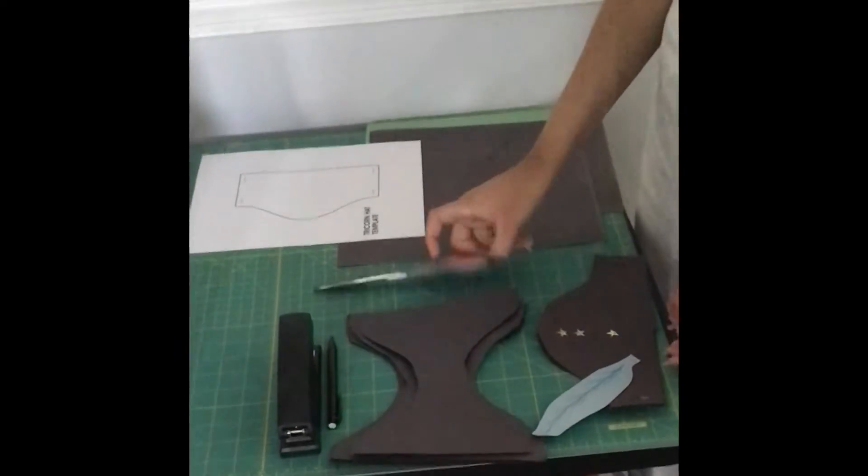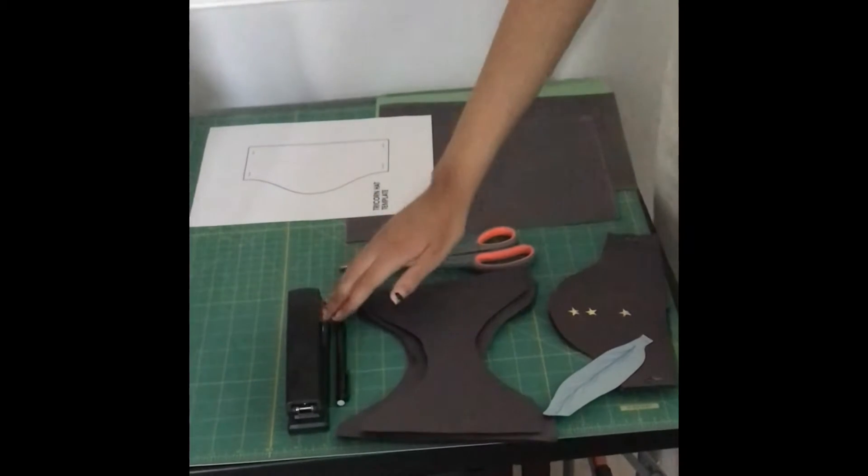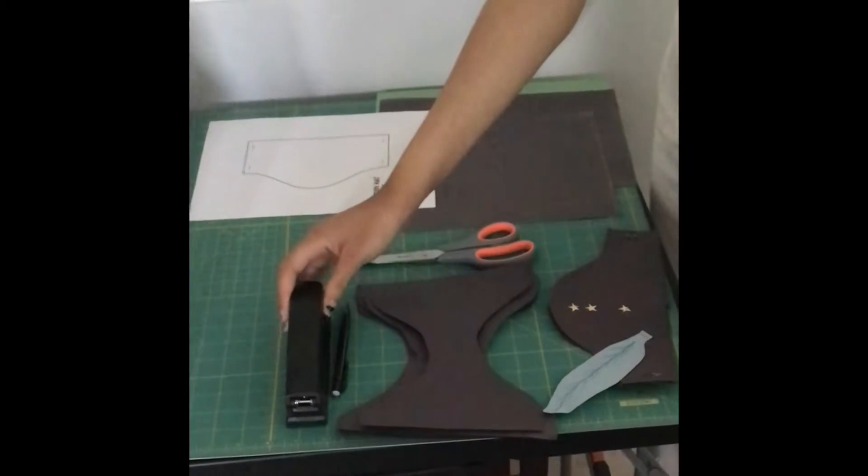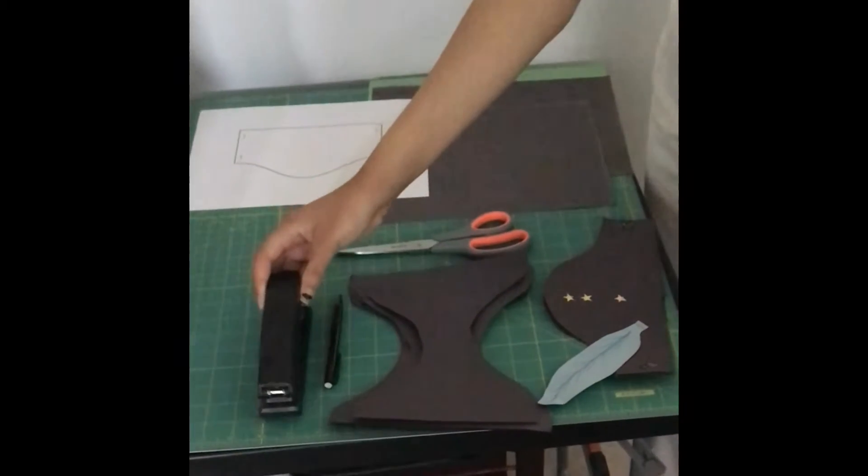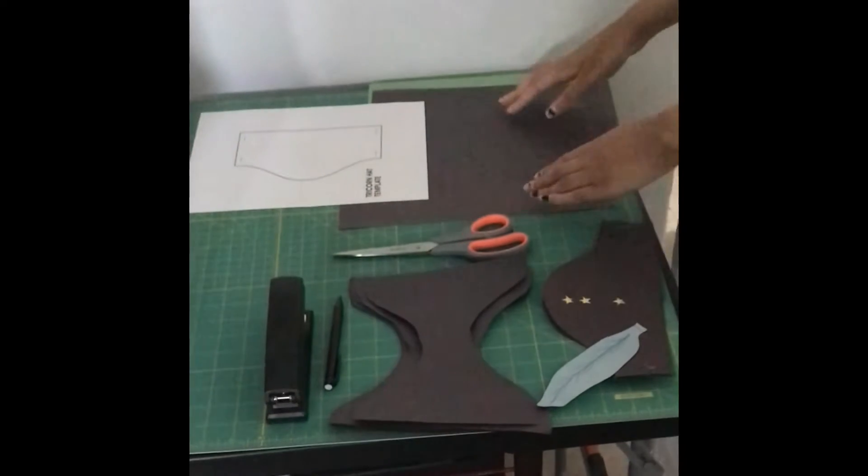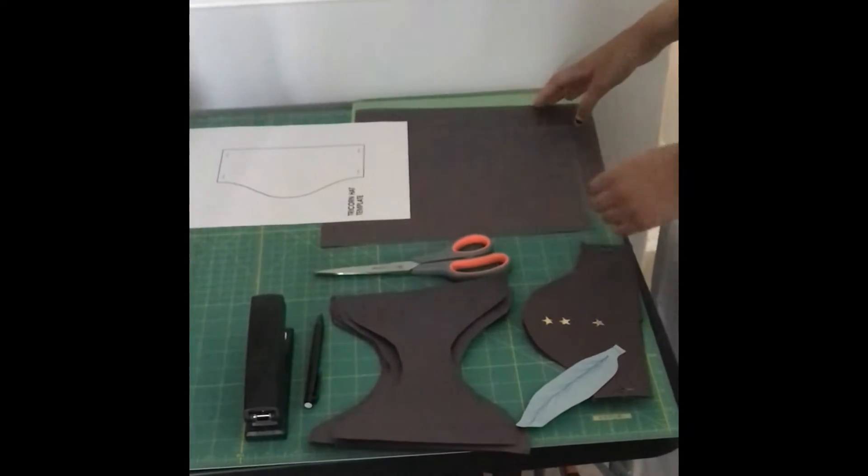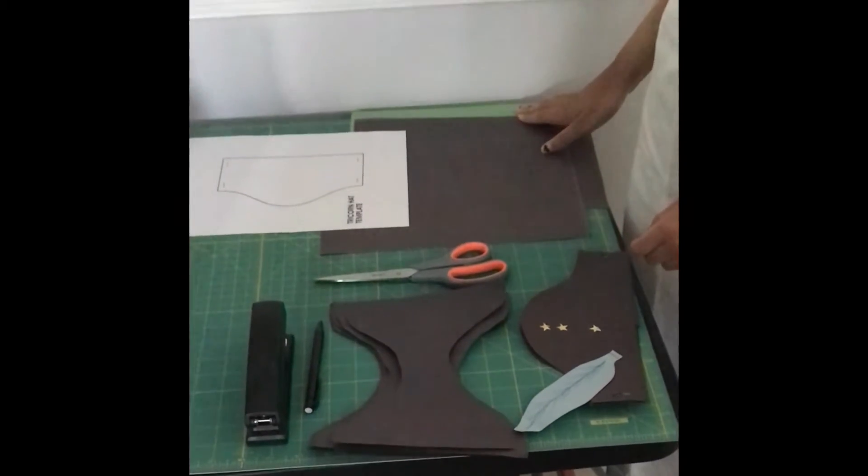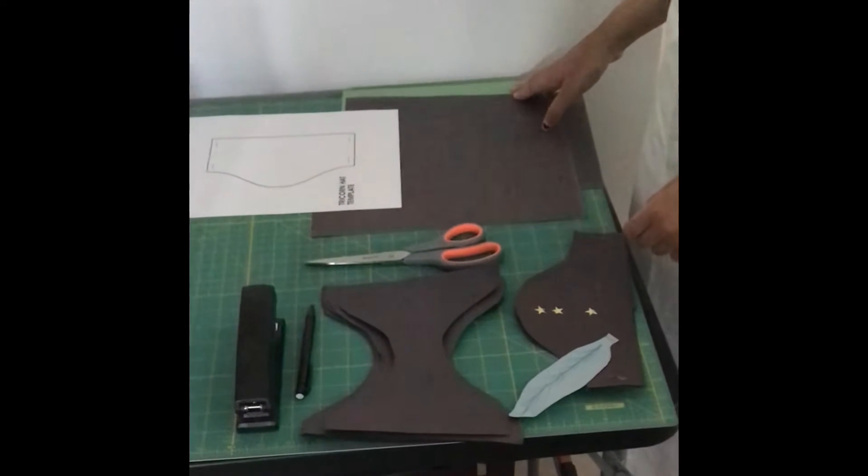You'll also need a pair of scissors, a pencil for tracing, a stapler for putting together the sides, and paper for the sides as well as in this case I have paper for a feather to go along with my hat.